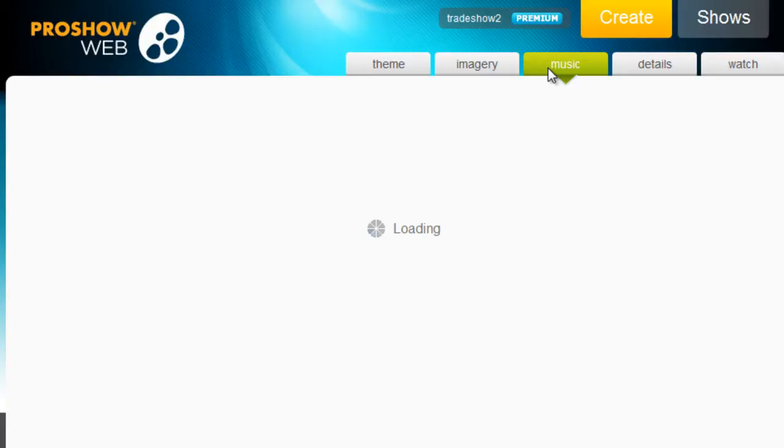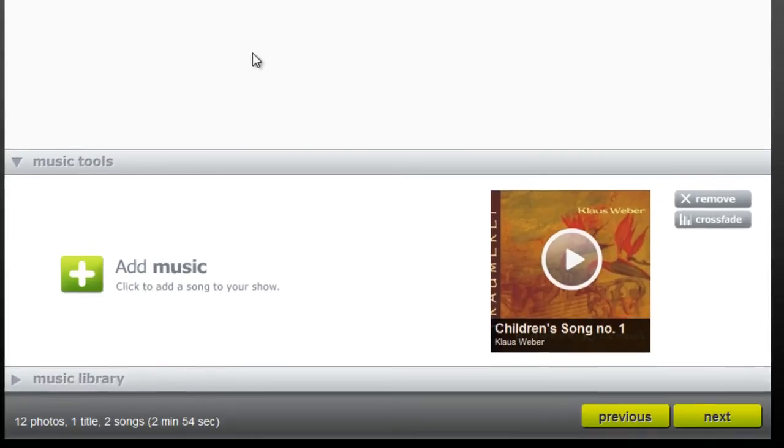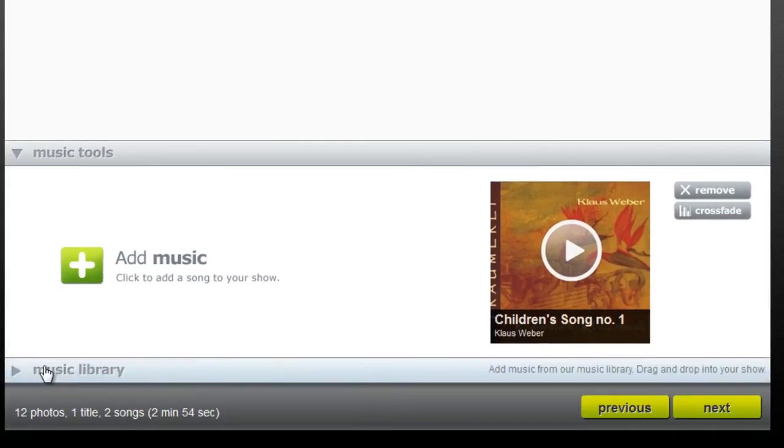Next, let's add some music. Because my show features a lot of images of children,